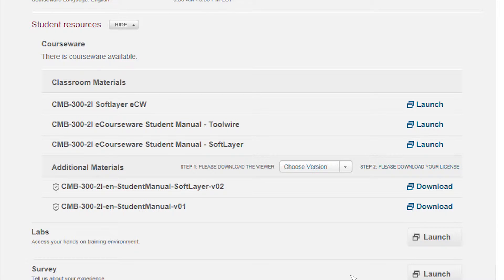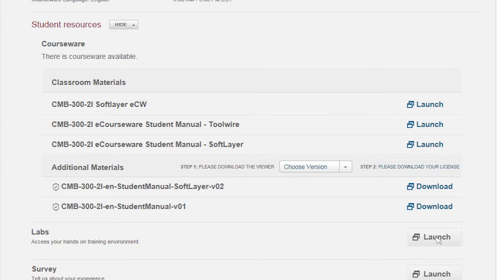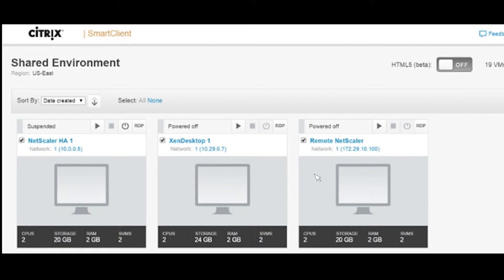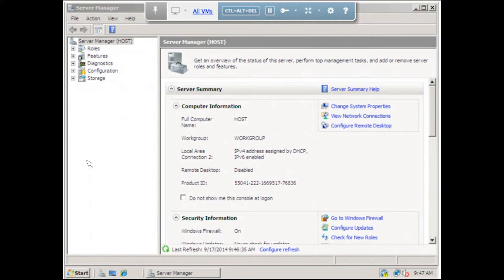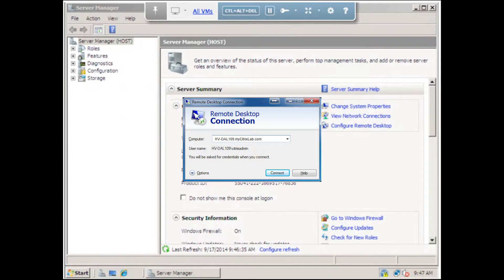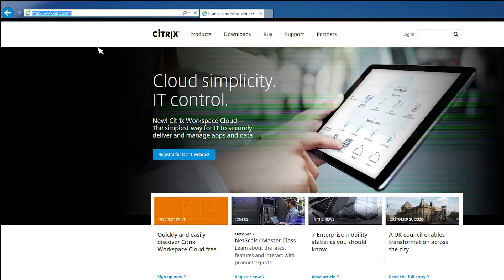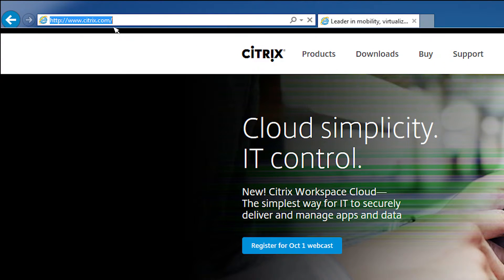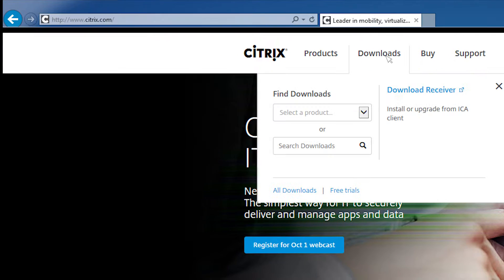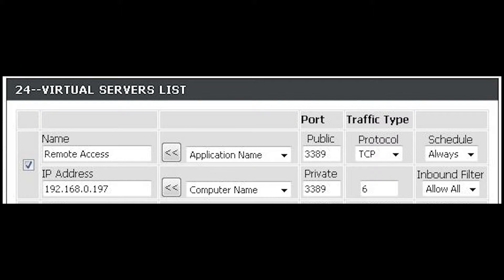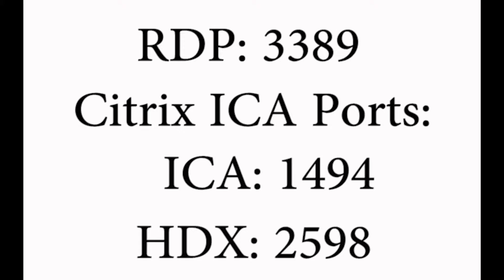Another thing you might want to be aware of before the first day of class is the different methods that might be used for accessing the labs. Some lab systems will be browser-based and allow you to interact with the machines using just an HTML5 web browser. Others will require you to either set up an RDP connection to a machine in the lab or use a Citrix receiver. It might be a good idea to visit www.citrix.com and download the latest Citrix receiver to make sure you're ready to go. You may also want to check with your network or firewall team and make sure you have access out of your corporate environment using RDP ports 3389 as well as the Citrix ICA ports 1494 and 2598.